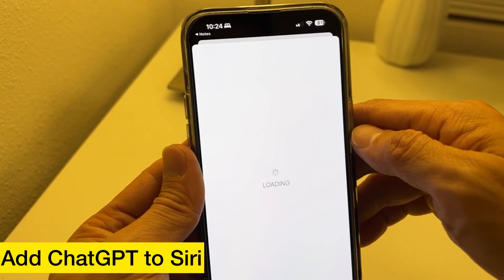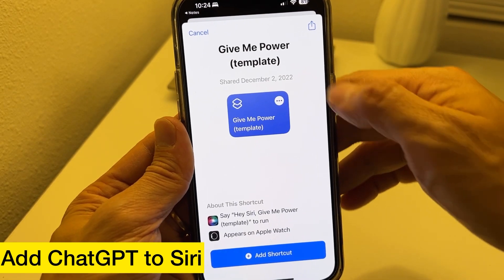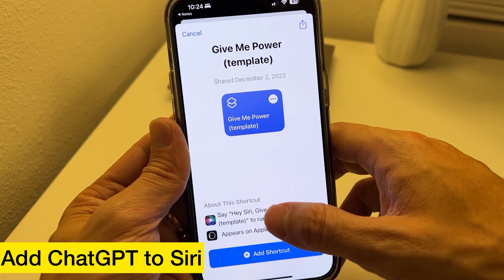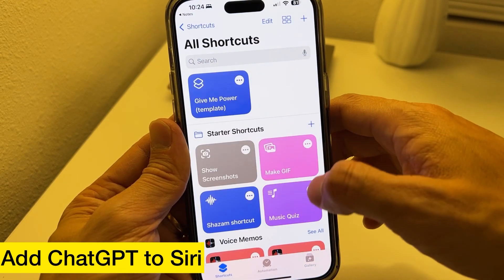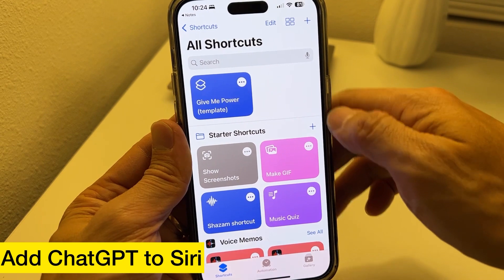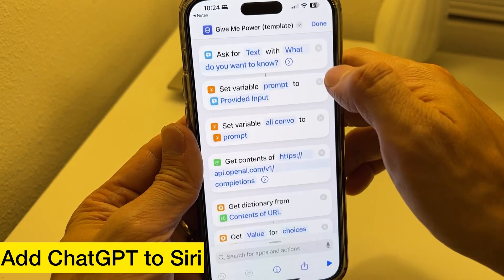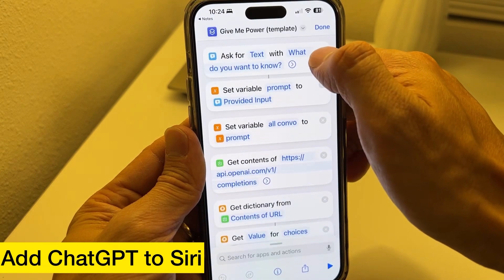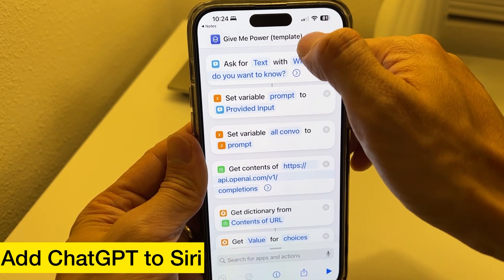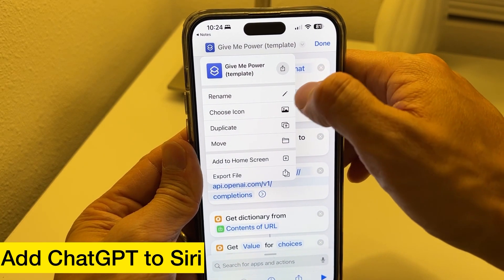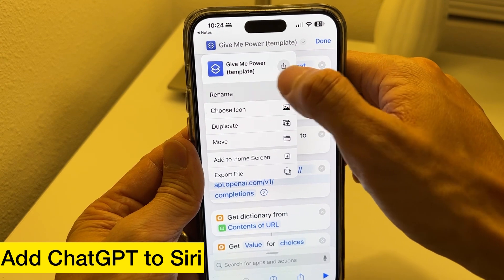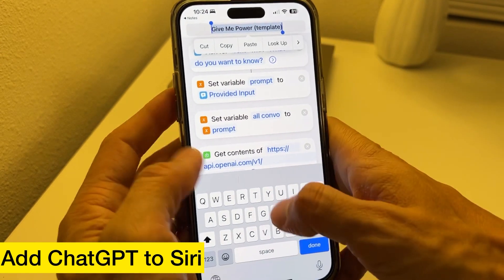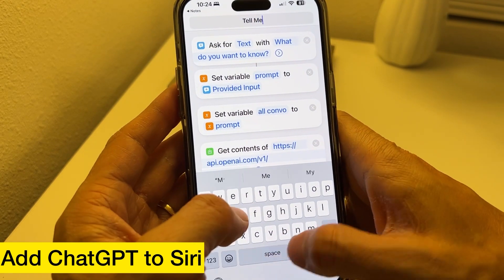Once it's opened up, it says GiveMePower template. We're going to rename that to a name that is more friendly to initiate. So just tap on the three dots under GiveMePower, then on the top right hit Rename, and I'm going to rename it to something that's easier to say.